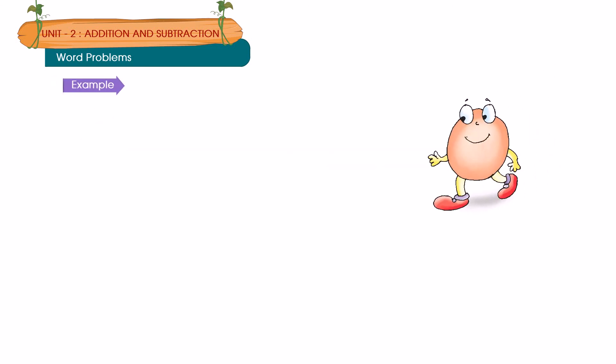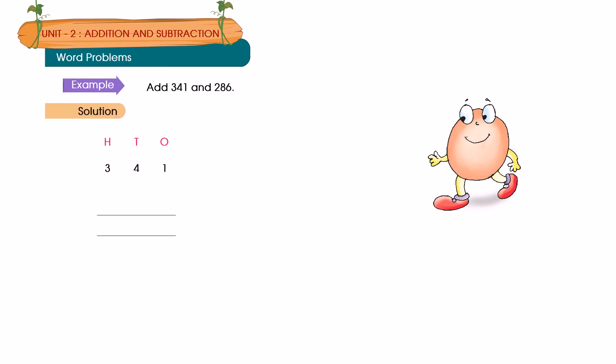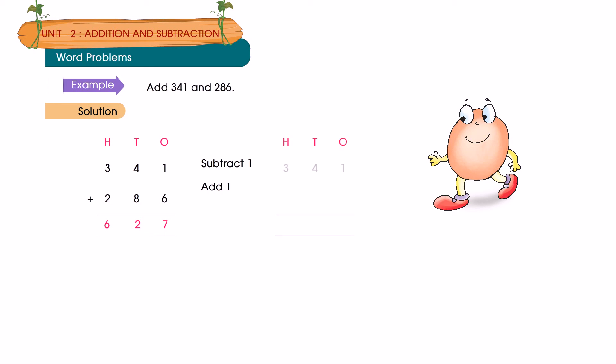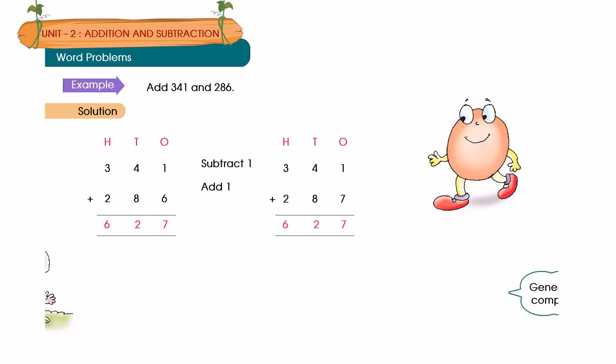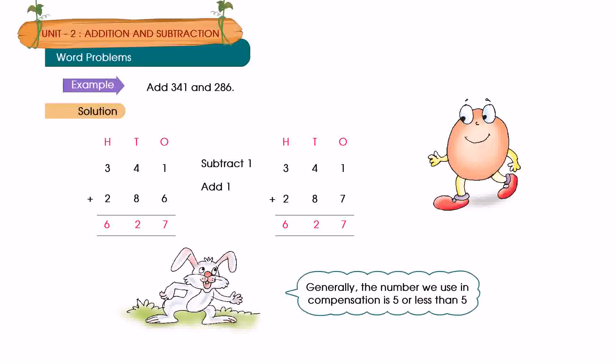Example: Add 341 and 286. Solution: 341 plus 286 is equal to 627. Subtract 1, Add 1. 340 plus 287 is equal to 627. Generally, the number we use in compensation is 5 or less than 5.